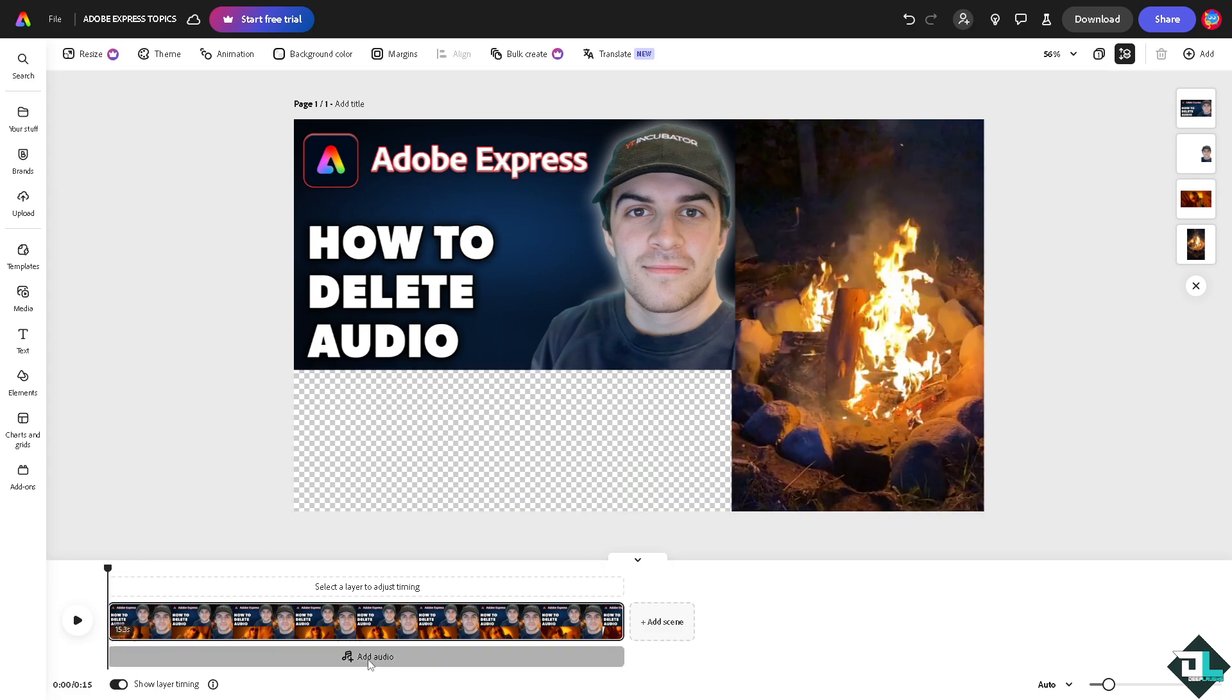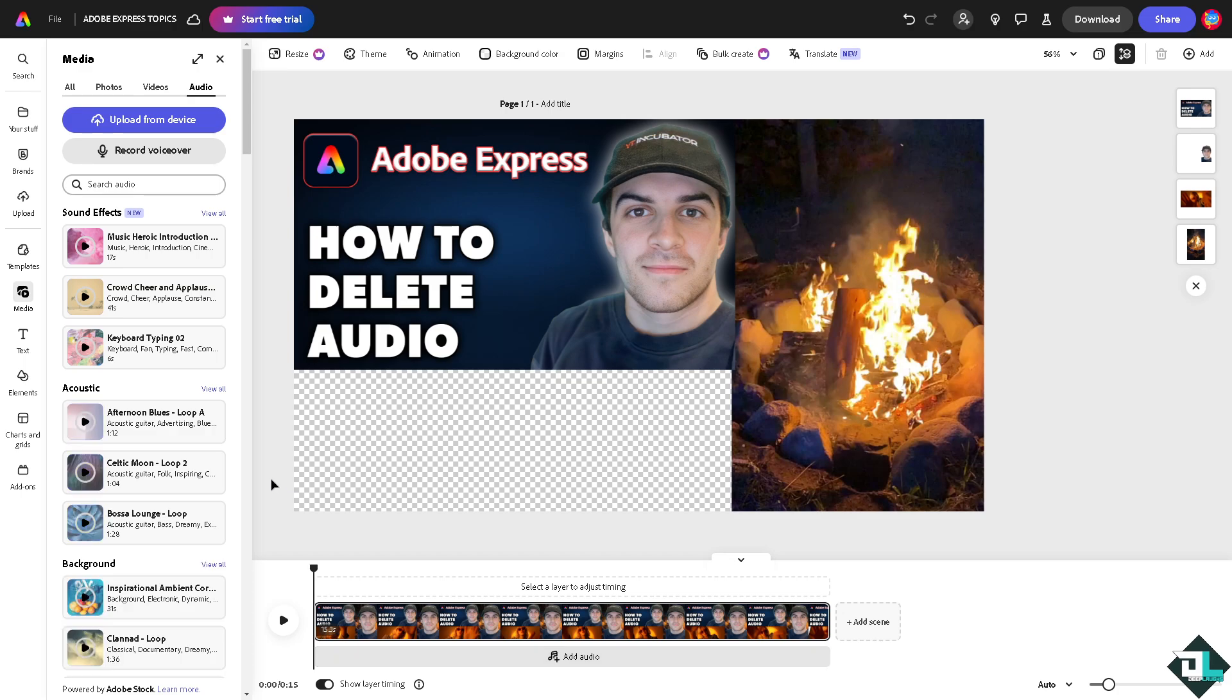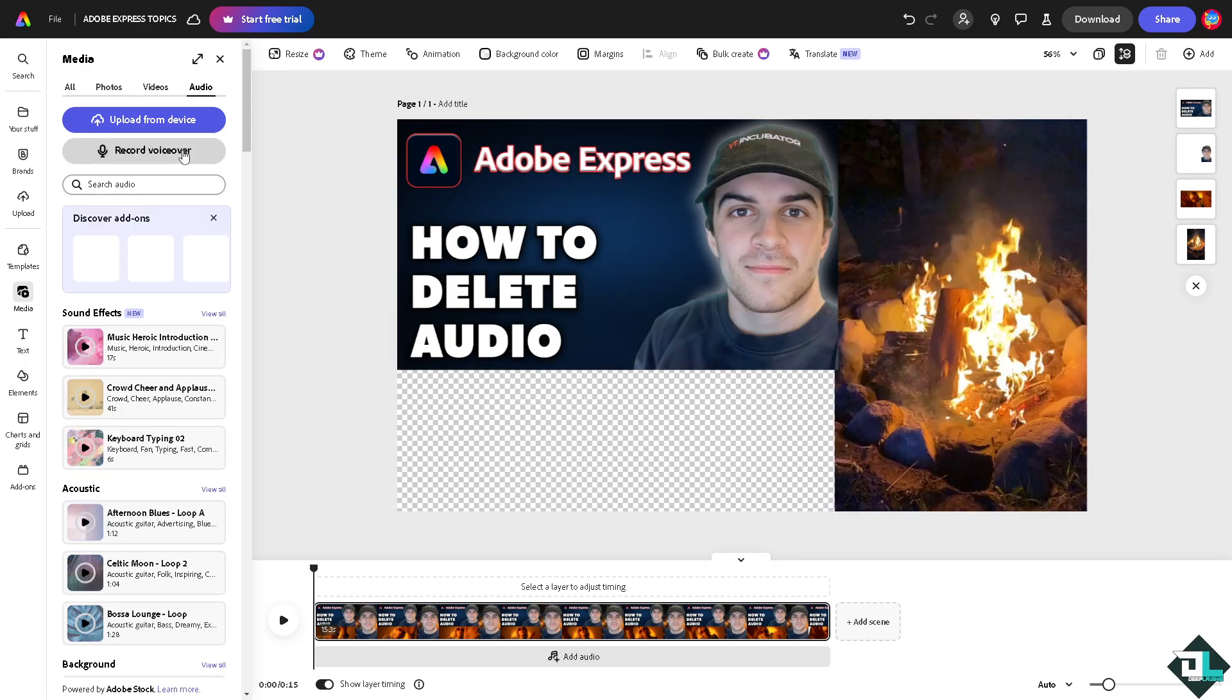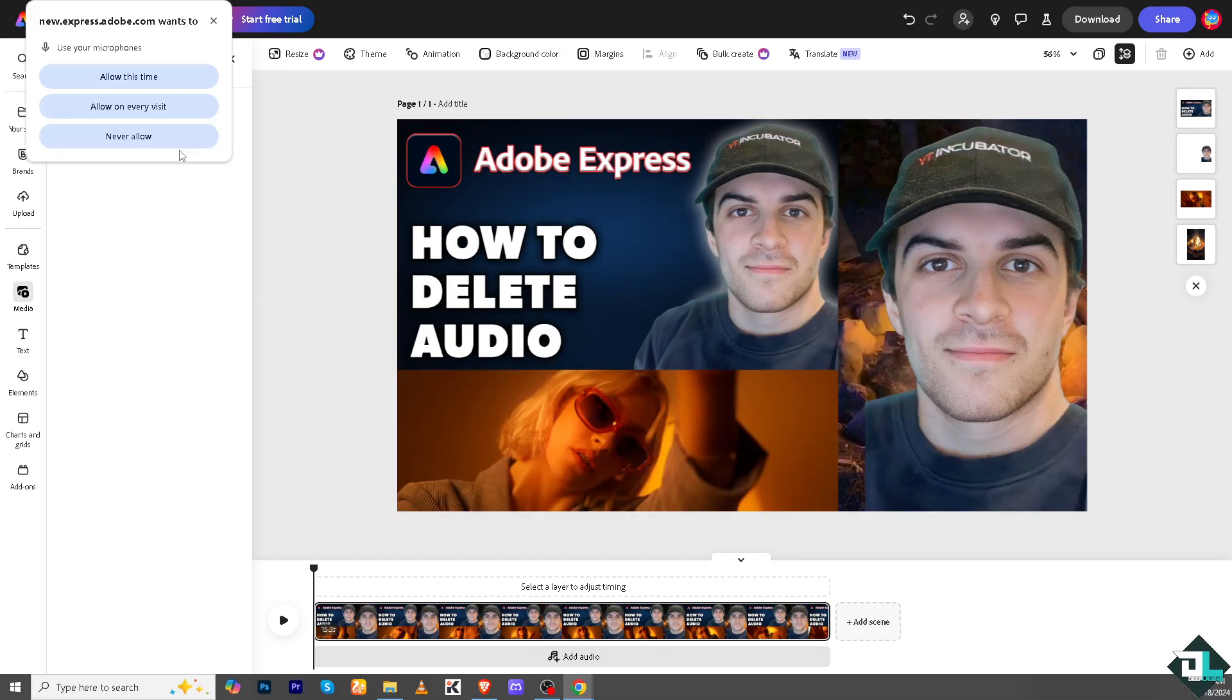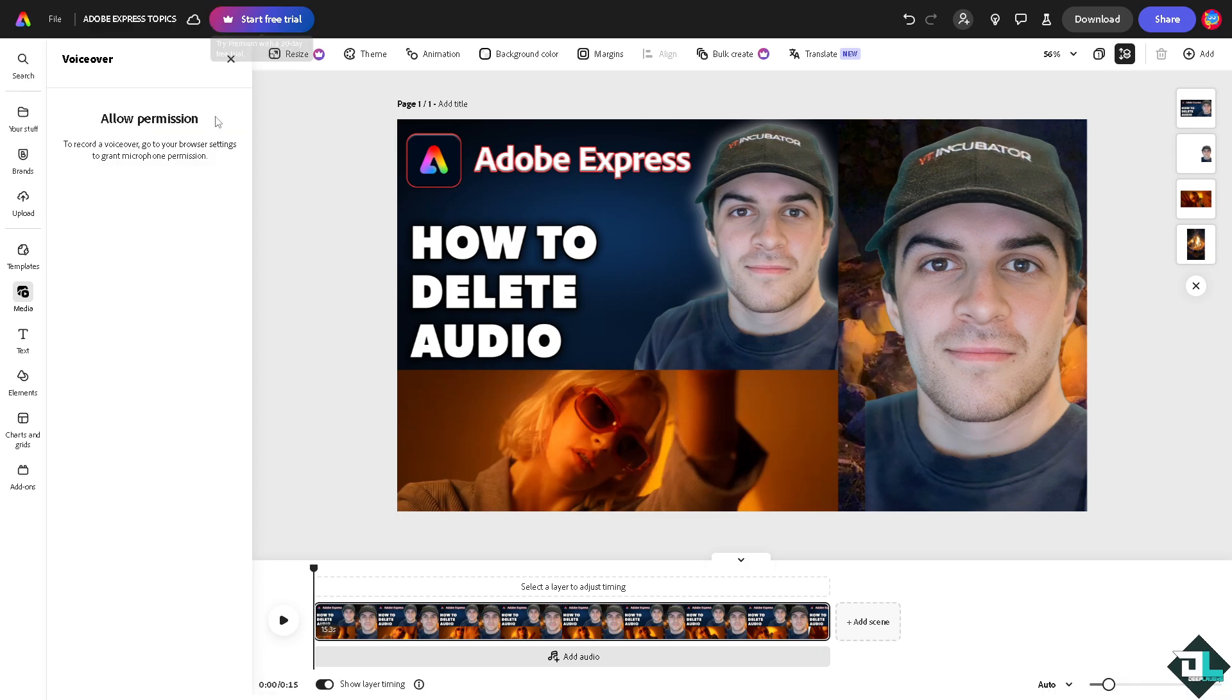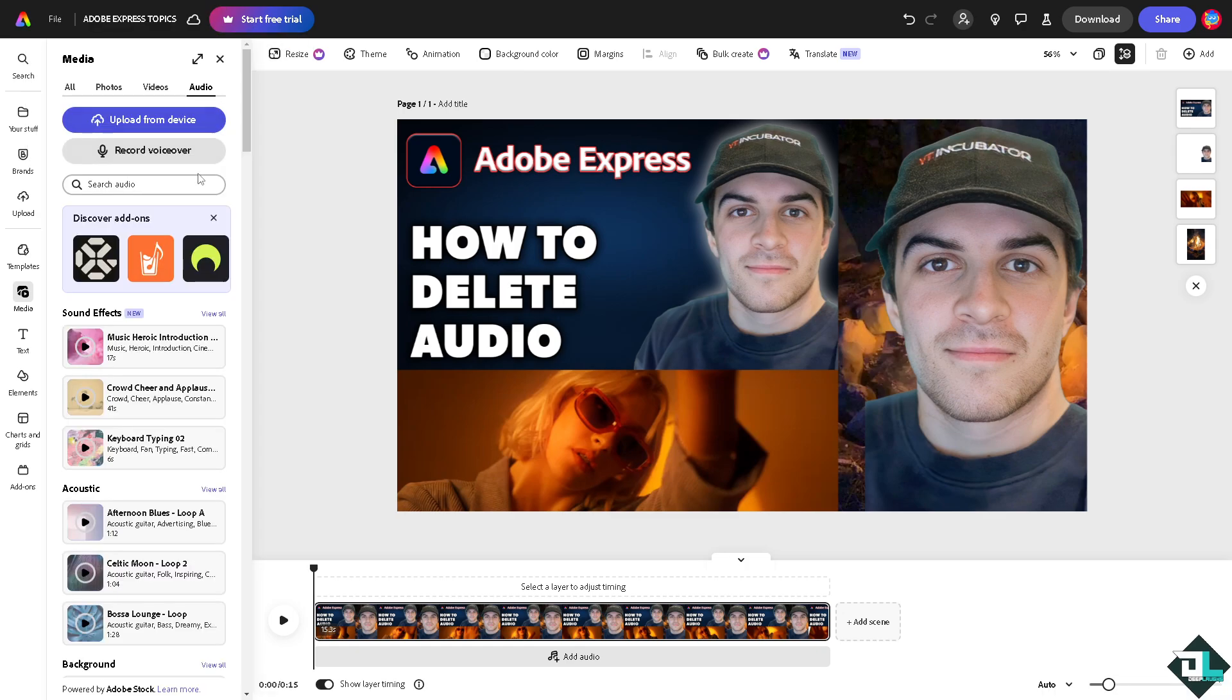You can record a voice over if you want. For example, in our case we are creating how to tutorials here in Cheap Labs channel. You can allow Adobe Express to access your microphone so you can start your own voice over.